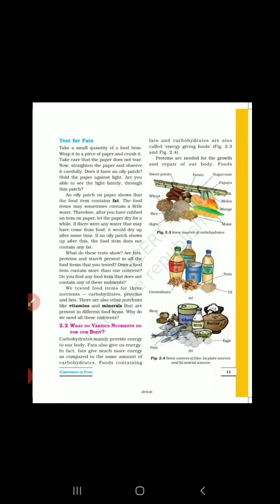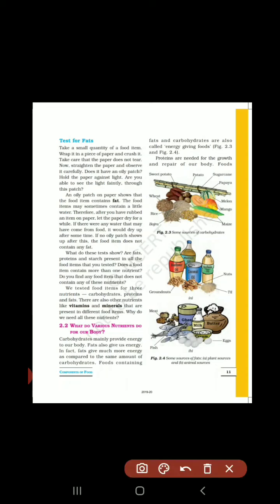Figure 2.3 में some sources of carbohydrate दिए हुए हैं: rice, बाजरा, wheat, sweet potato, potato, sugar cane, papaya, melon, mango, maize, etc. — और भी सारे sources होते हैं जो आपको learn करने हैं।